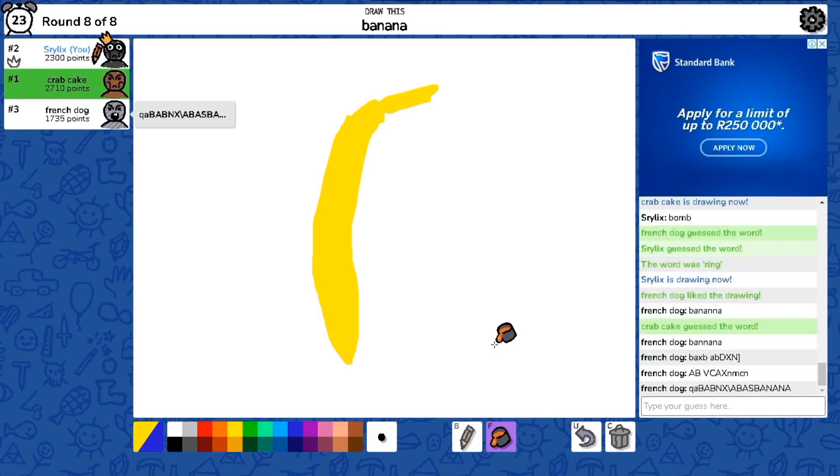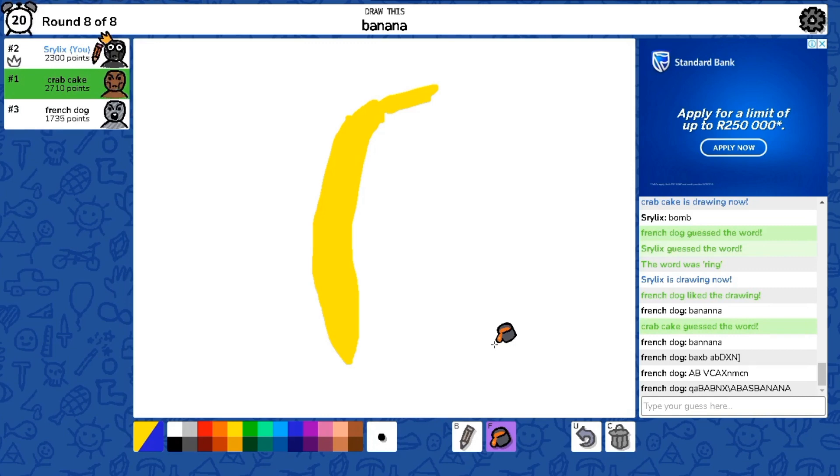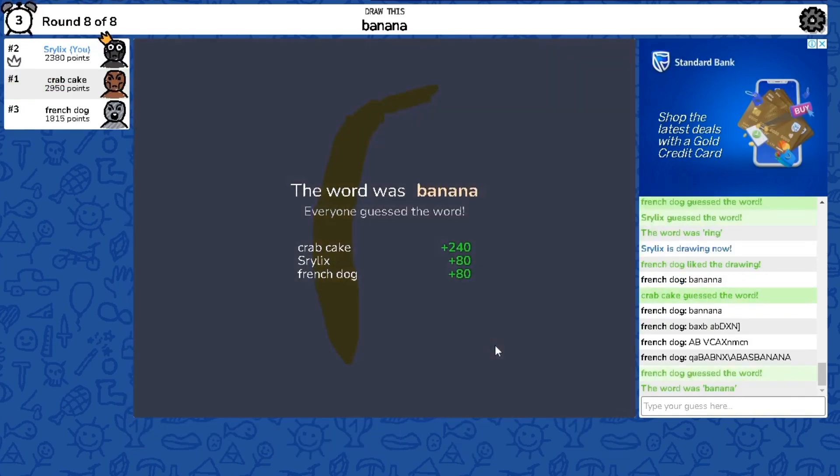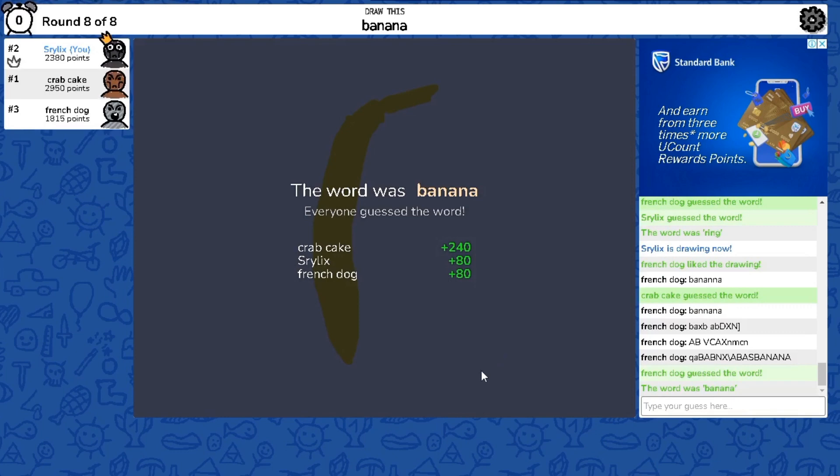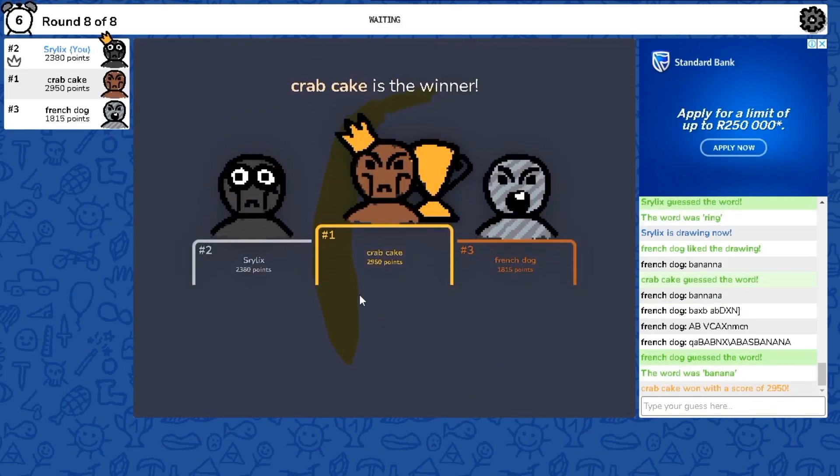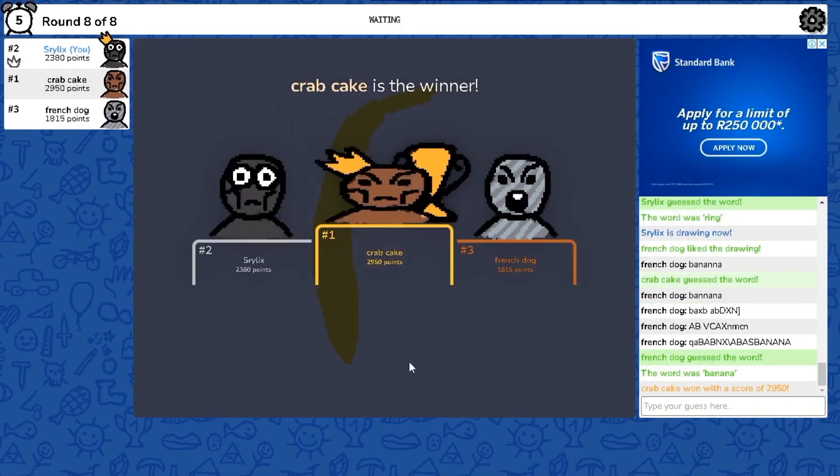Tala come on bro. Tala what are you doing bro? Yeah, yeah, here we go. I don't know if two ends is wild bro. Wow, wow.